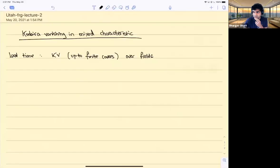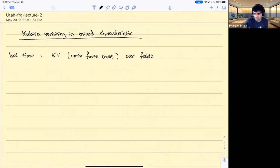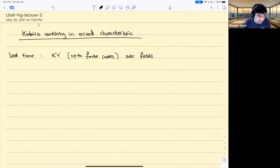Welcome back. I'm glad to see so many people here for the second talk in our lecture series on vanishing theorems in mixed characteristics and applications. Bhargav Bhatt from the University of Michigan will continue from Monday. I'm going to continue from where I left off last time. If you have a question, please feel free to unmute yourself and ask, since I'm not capable of looking at the chat while I give the talk.